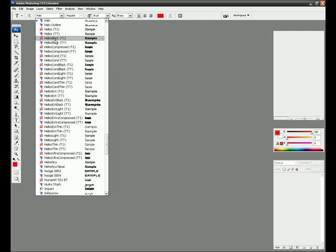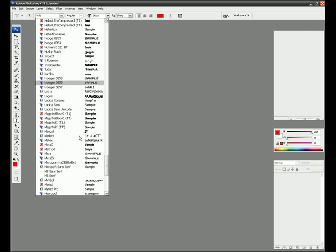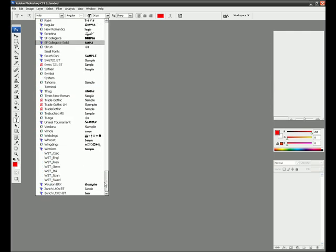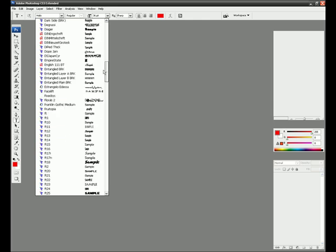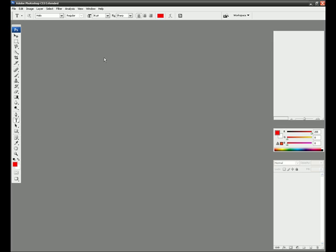I've got Halo, Unreal Tournament, graffiti type, really good ones.